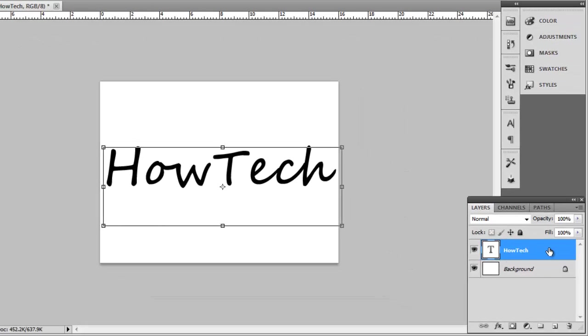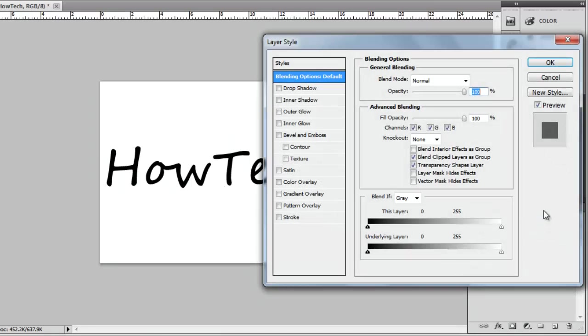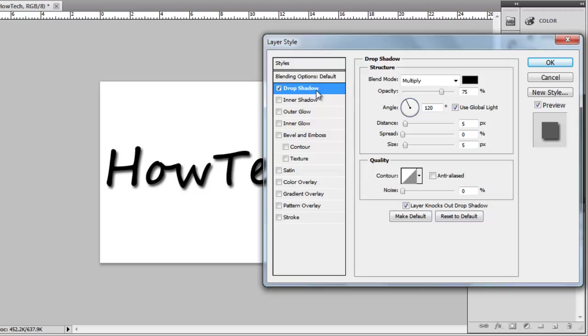Now double click on the text layer and the layer style window will open. Click on the drop shadow tab on the left and the text will be given a drop shadow, and that is essentially how to create a drop shadow for text in Photoshop.